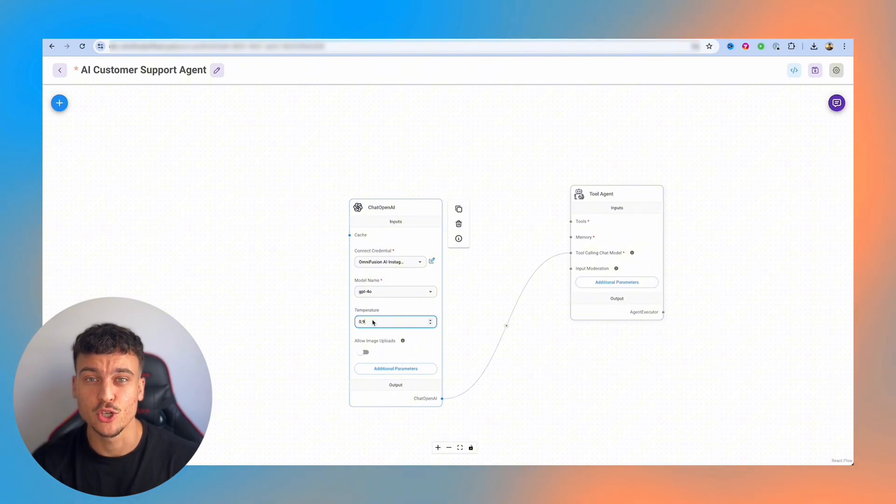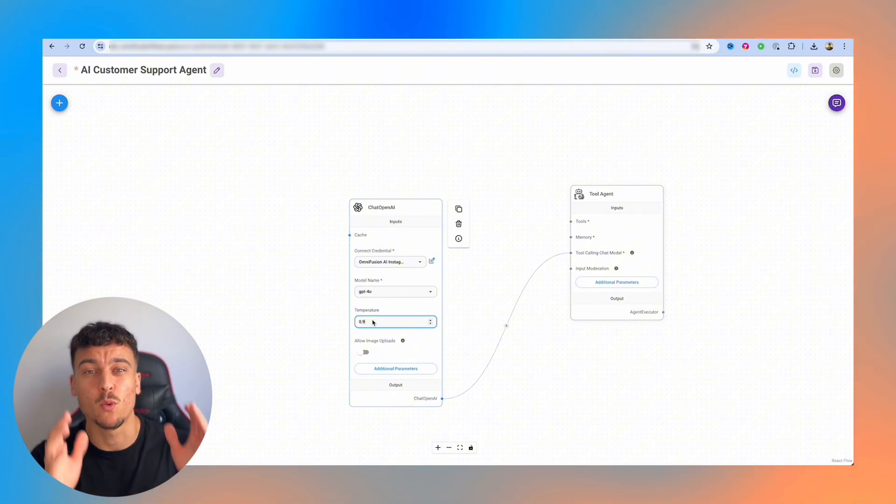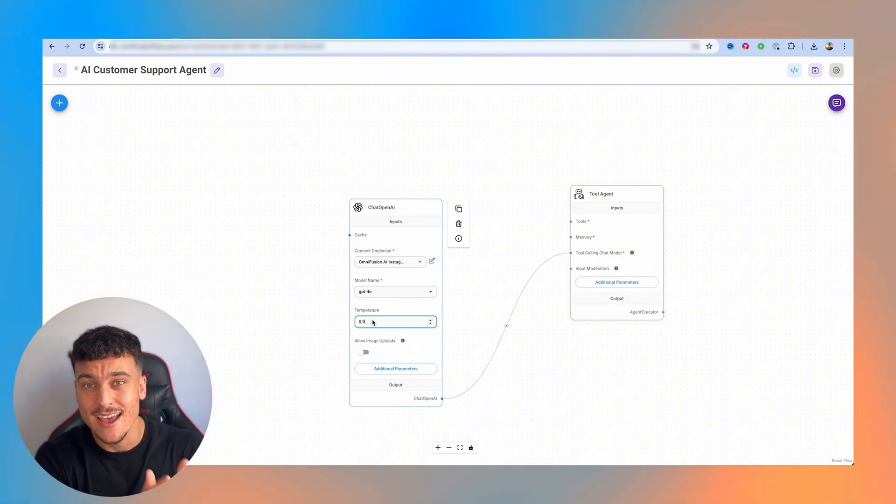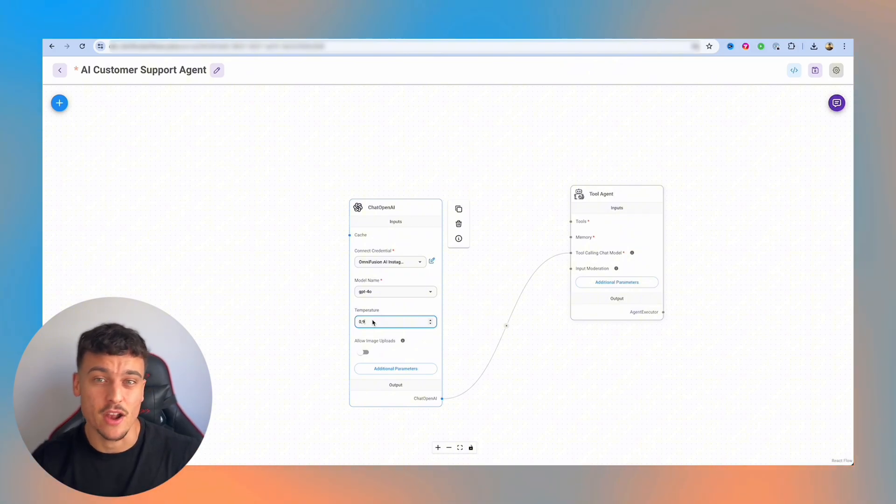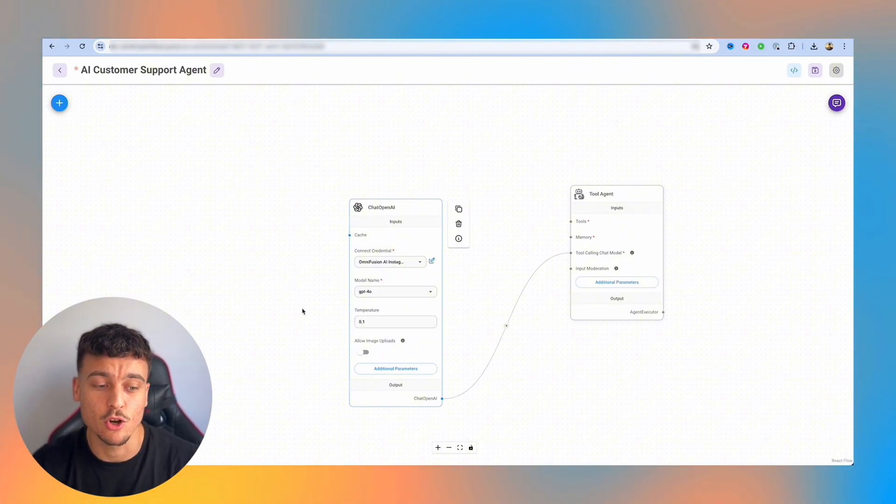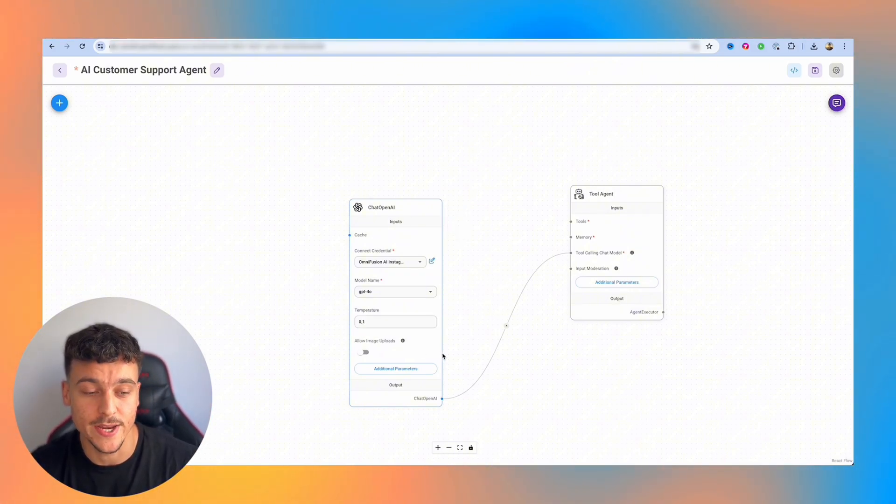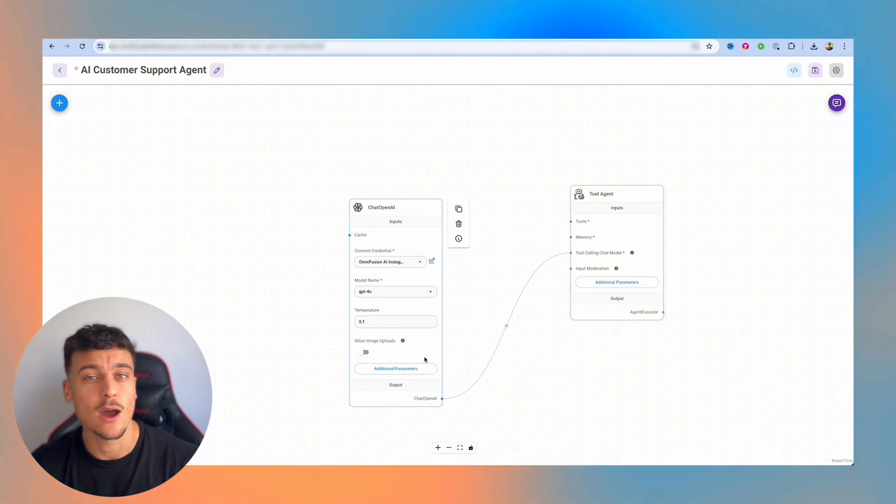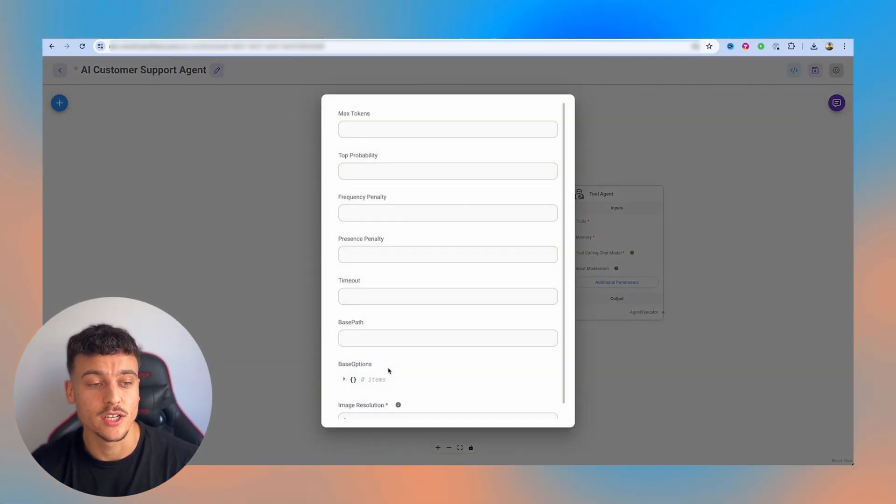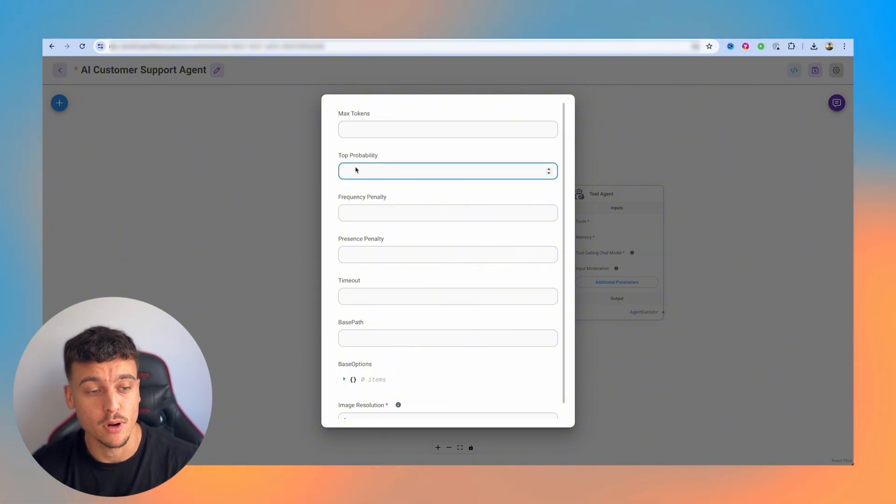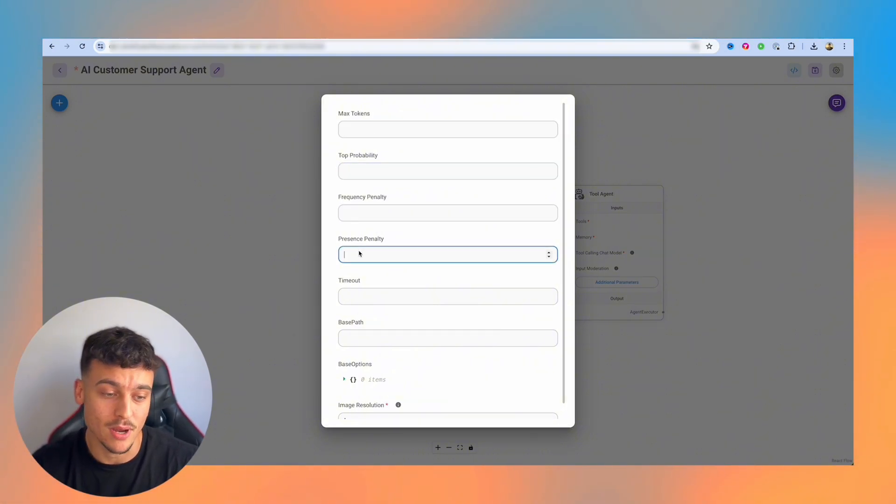When it comes to setting the temperature for a customer support agent, we're going to want it to be pretty strict with the way that it answers and not deviate off path or be too creative. So we're going to set it to 0.1, which is going to be absolutely fine. If you want to allow image uploads, you can enable that here. For now, we're going to leave that blank. If you click on additional parameters, we can set up a ton of things here, such as max tokens, top probability, frequency penalty, presence penalty, and more.